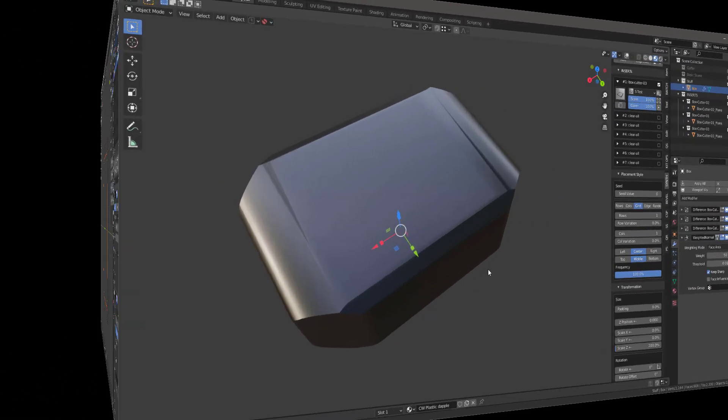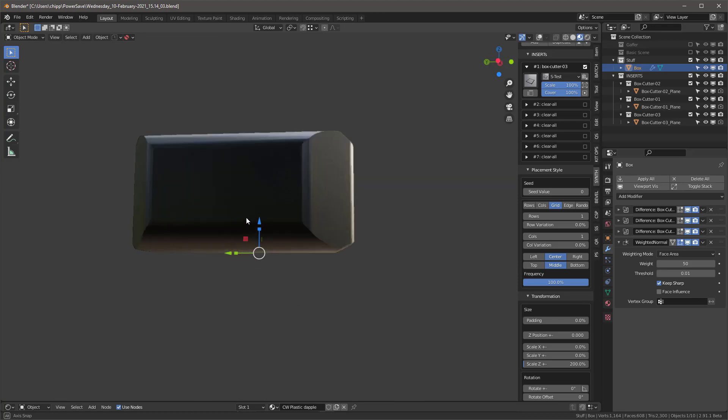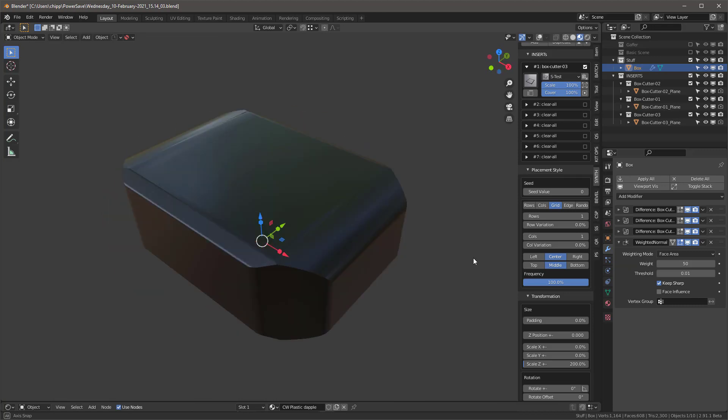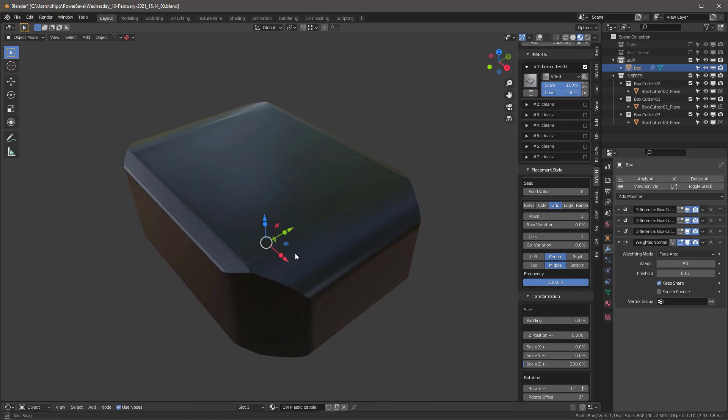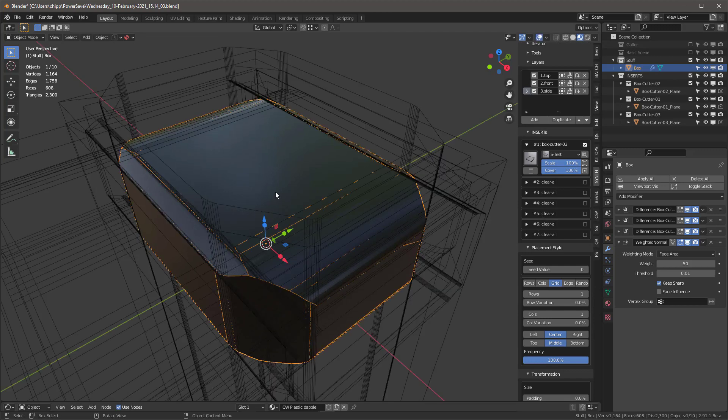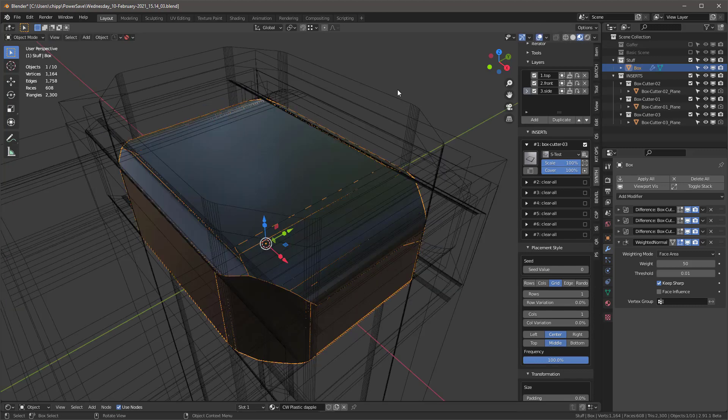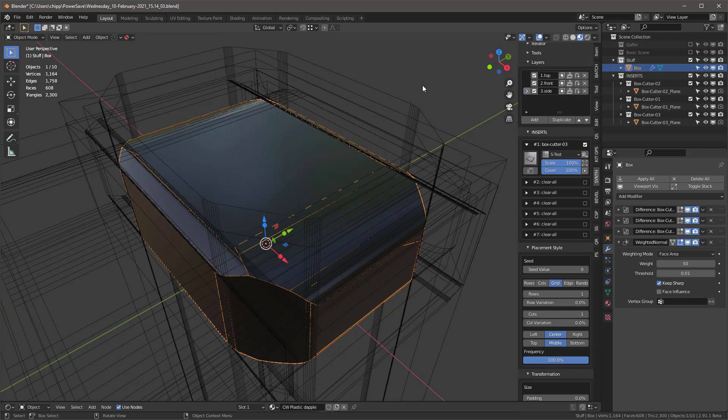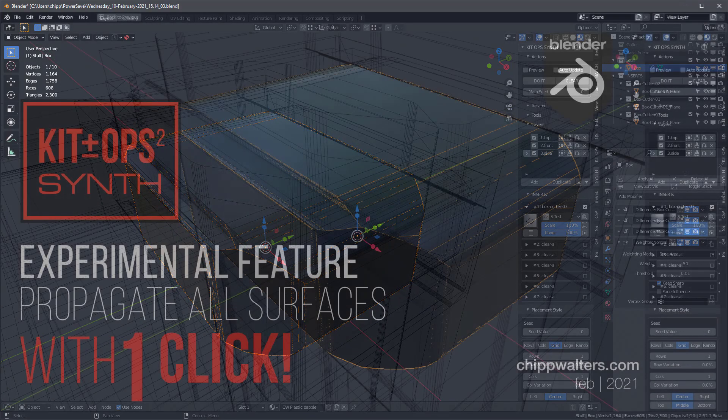So hopefully you understand now a little better on how to use this experimental feature to populate all the sides at one time. The key thing is that when you tab into your box, nothing needs to be selected, and then you'll be in good shape. Thanks for watching, see you later, bye.